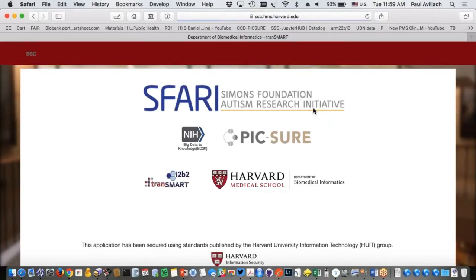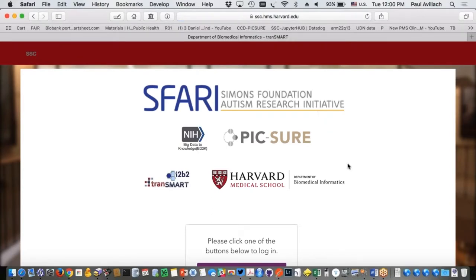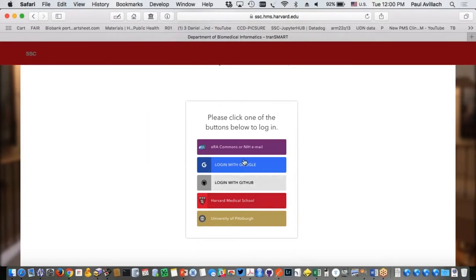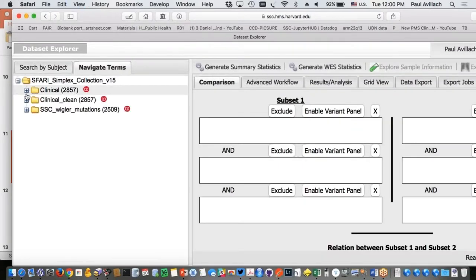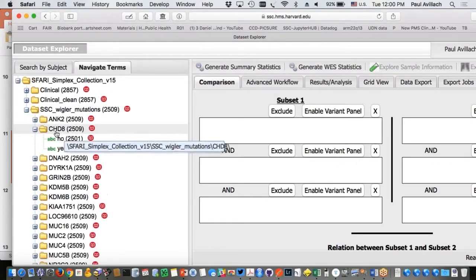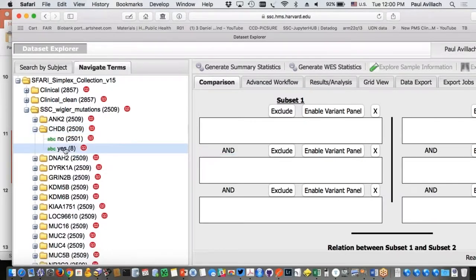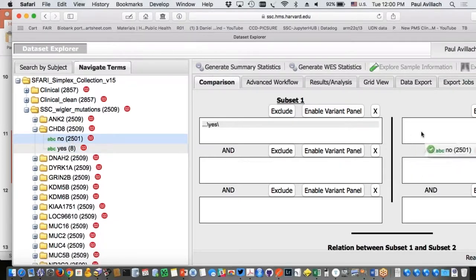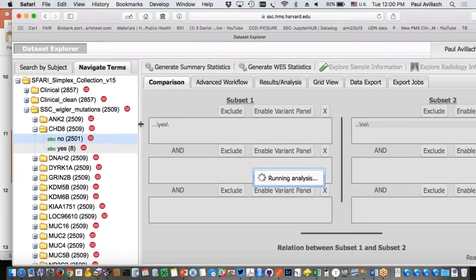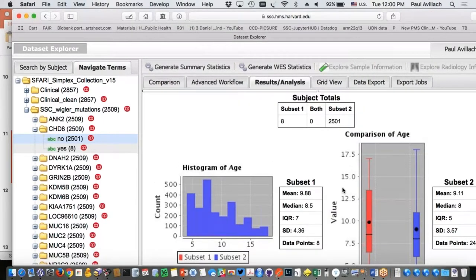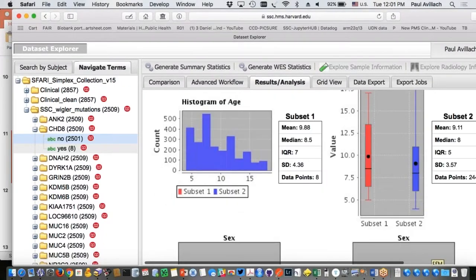Now for the demo. First I'll show you from the i2b2tranSMART user interface how I can drive this query, so you can see the result, and then I'll do the exact same query using the API and we'll see if we get the same results. From the i2b2tranSMART UI, I log in using OAuth2 with my HMS credentials. I can access all the clinical files and clinical variables. For example, CHD8 with at least one de novo mutation — yes — for eight patients, and drag and drop no for 2500 patients.